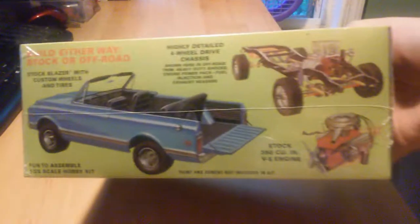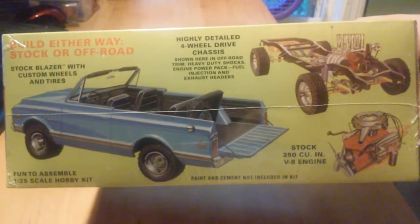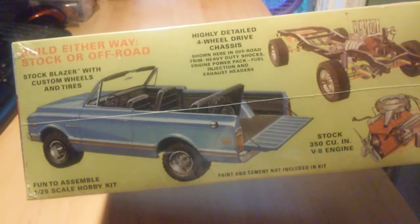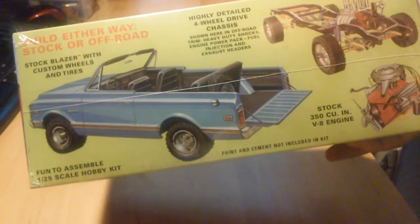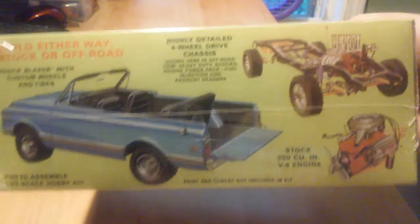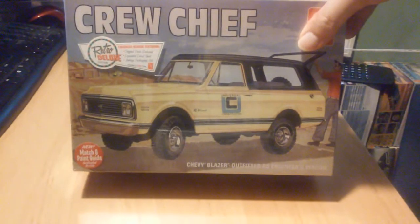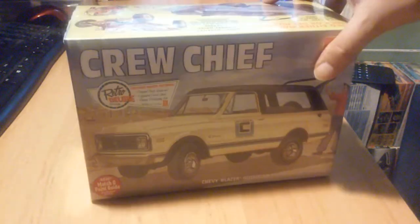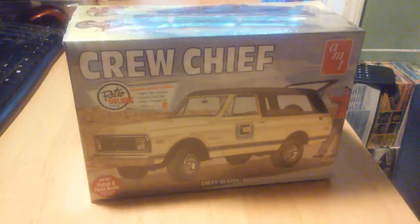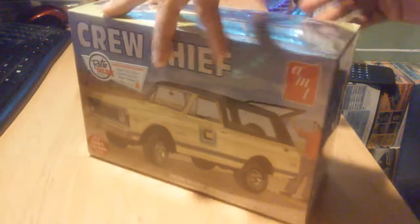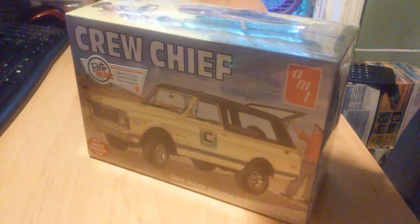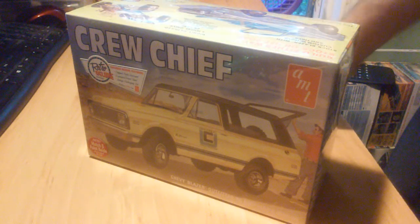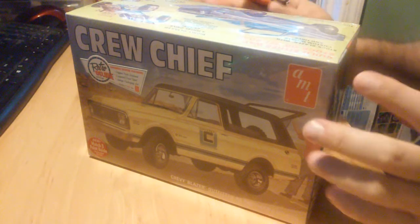So I'm going to open it up and get into it and let you see what we're working with. So you can build it stock or off road. It's got all the four wheel drive parts and stuff in there. A lot of those parts are probably going to be used in other builds because I think I'm going to be doing some scratch building and custom modifications, stuff like that.